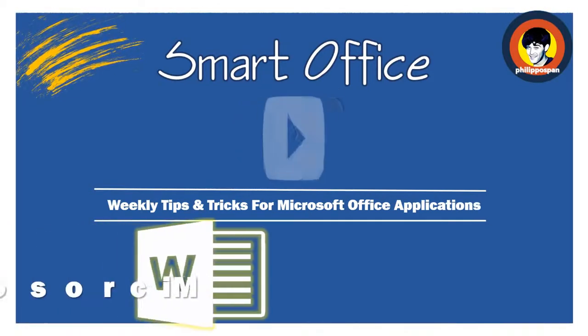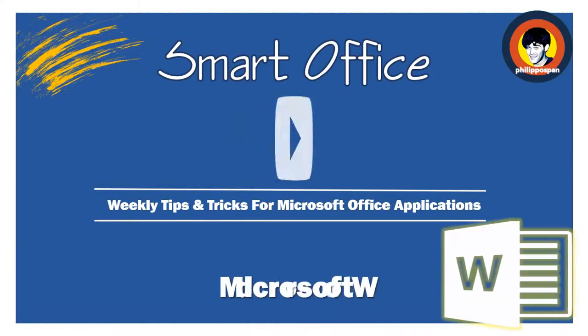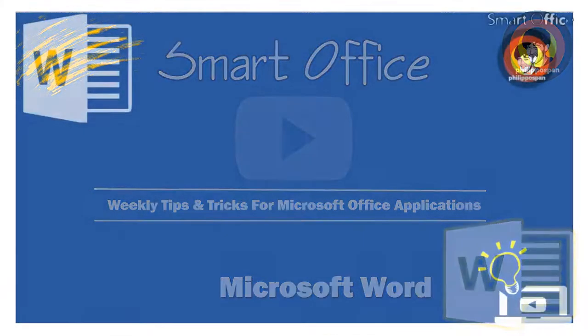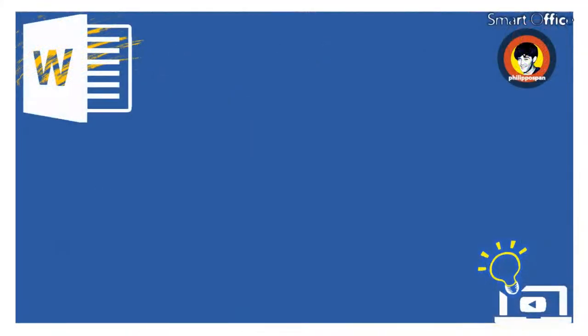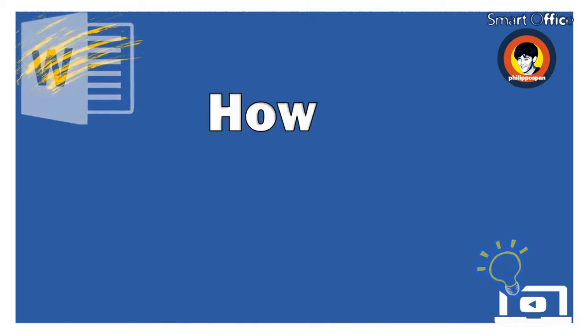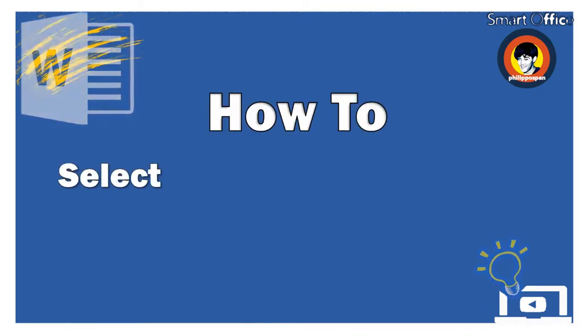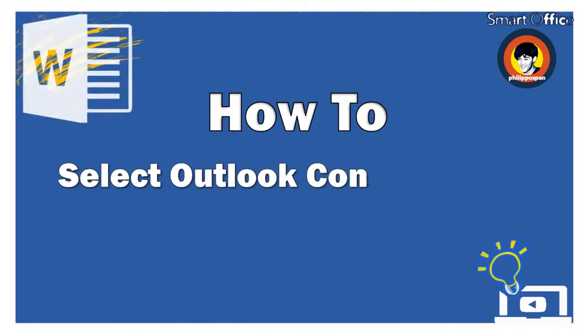Today, I will show you something that has to do with Microsoft Word. How to Select Outlook Contacts as a Recipient List for Mail Merge in Microsoft Word.